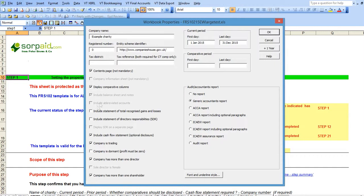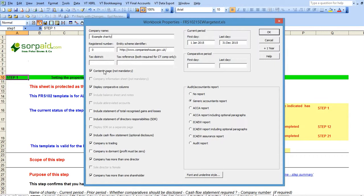You should never untick the display comparative columns box unless you have no comparative figures to disclose. You should never untick the contents page box and always leave it ticked.